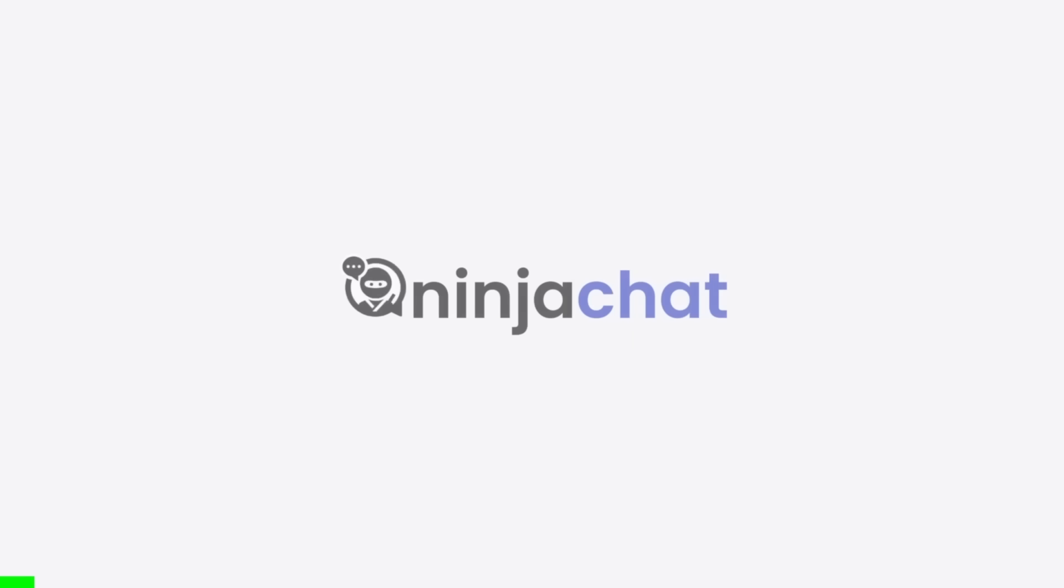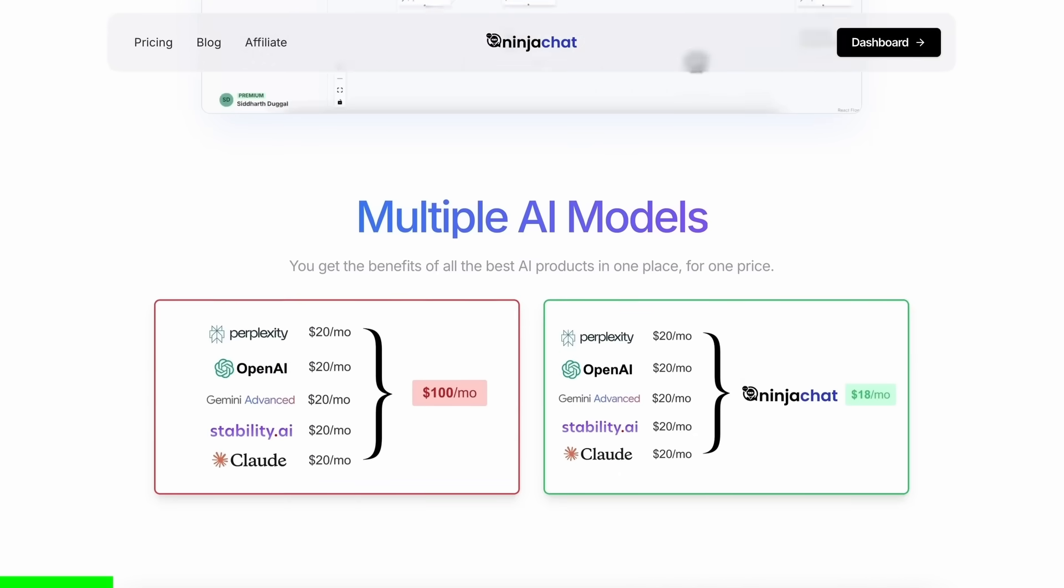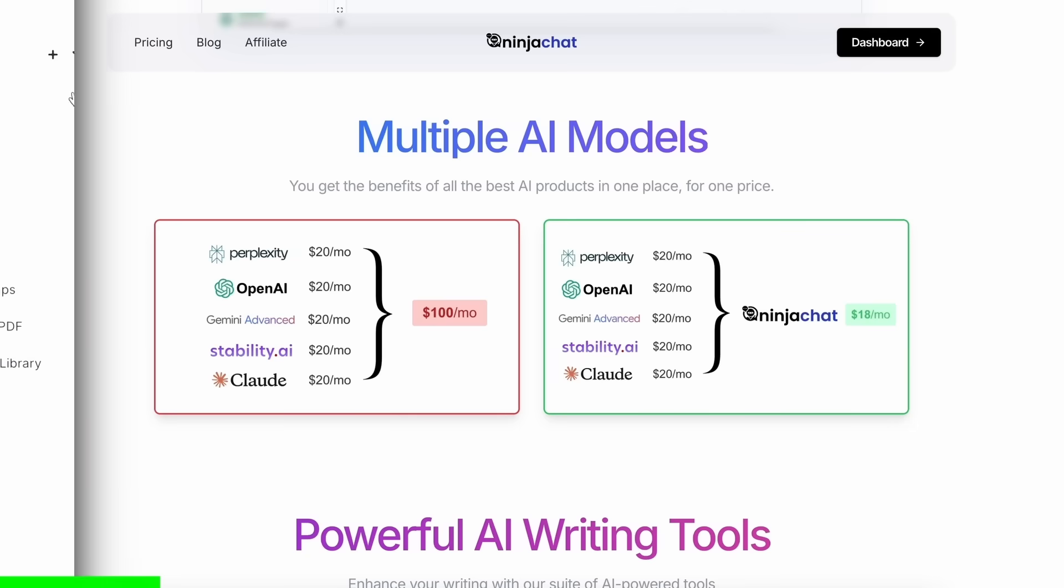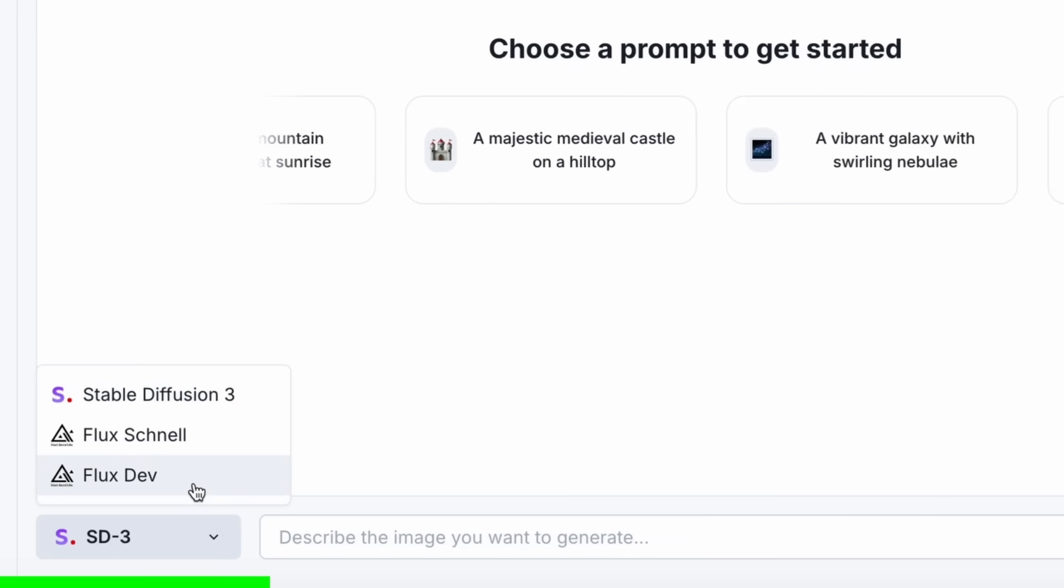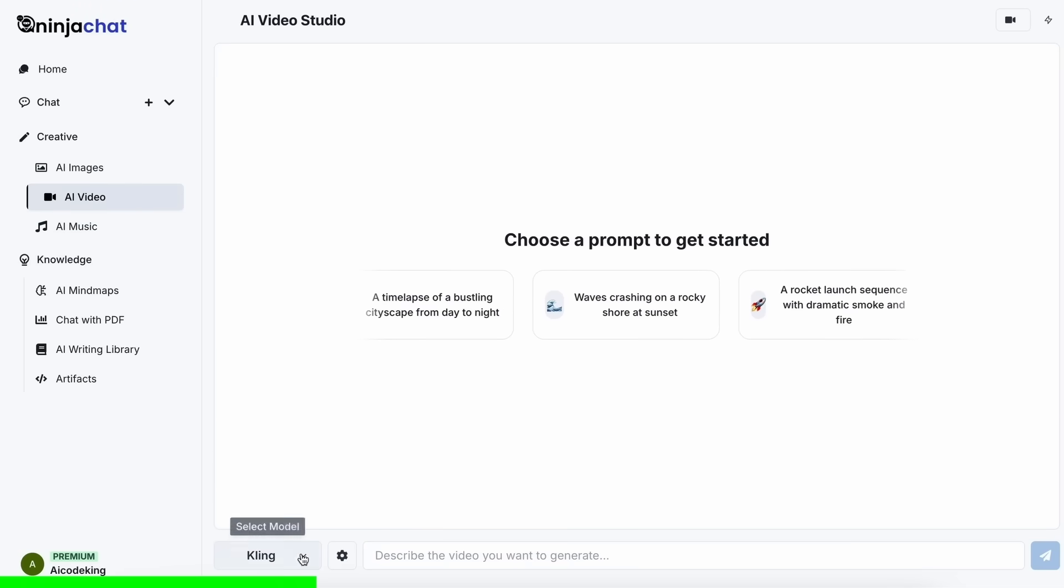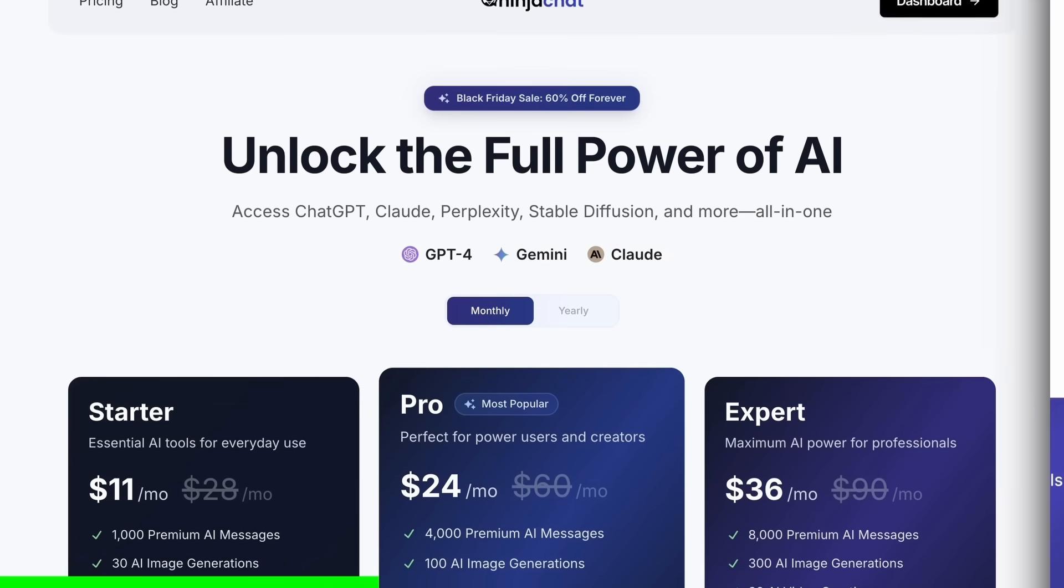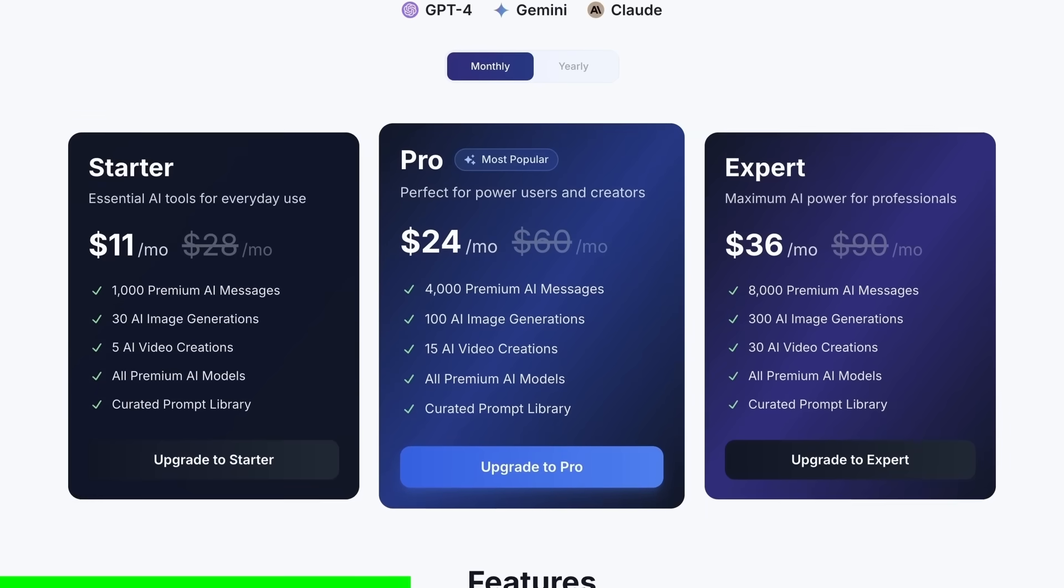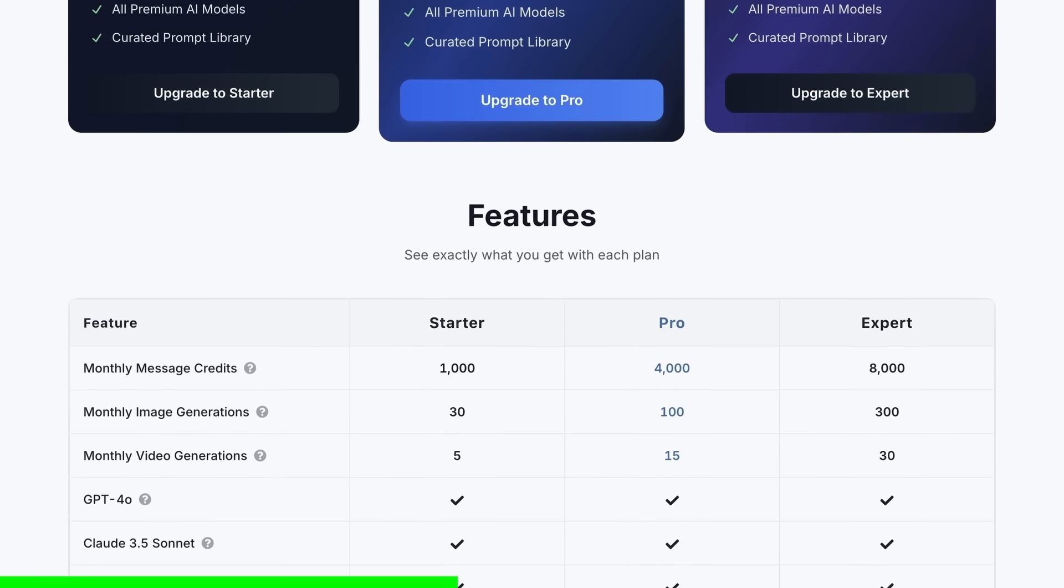Ninja Chat. Ninja Chat is an all-in-one AI platform that gives you access to more than 10 models like Claude 3.5 Sonnet, GPT-4-0, Gemini, and even image generation models like Flux, and video generation models like Kling, and much more, all in one place, for a price that's even cheaper than one ChatGPT membership starting at only $11.